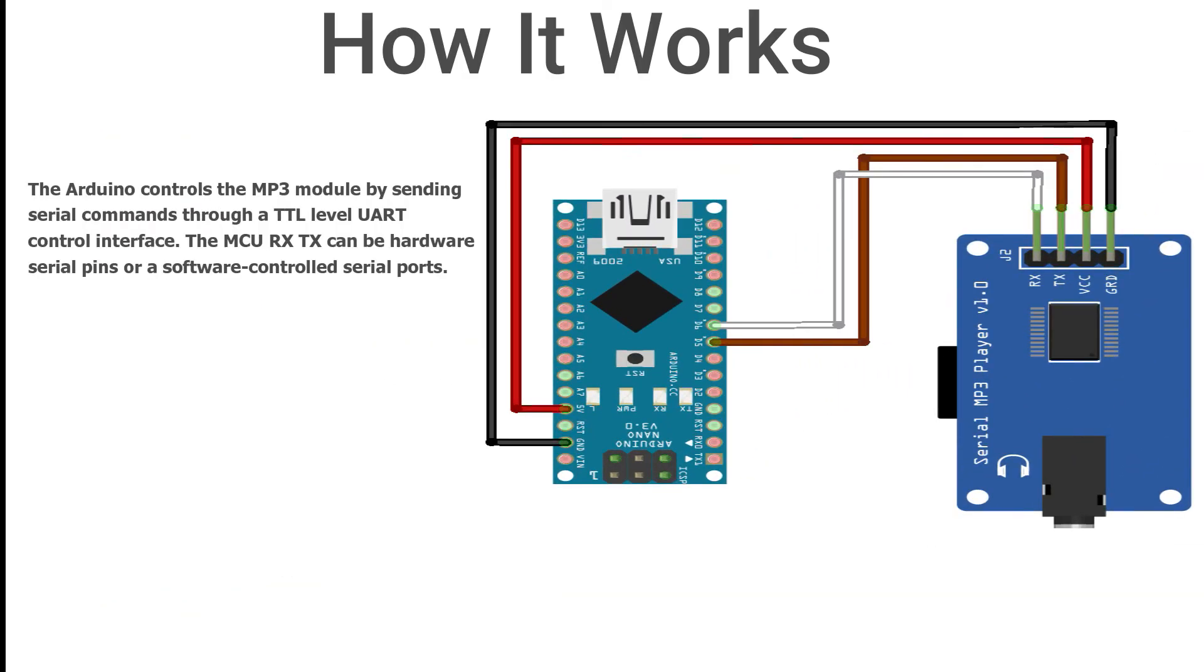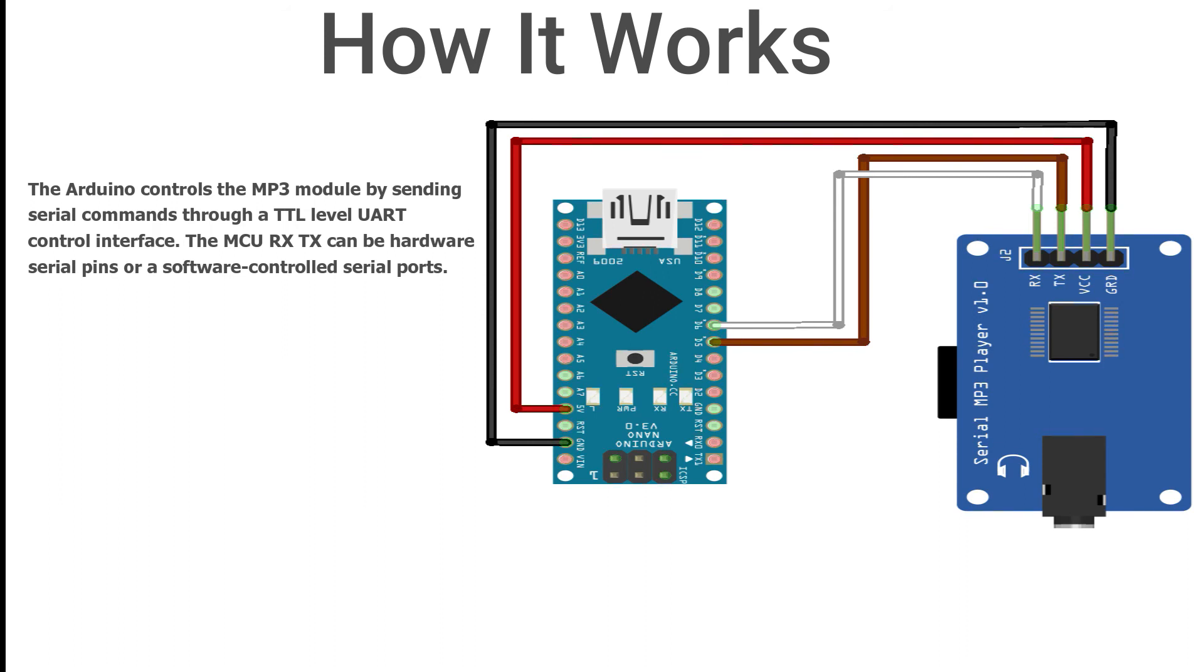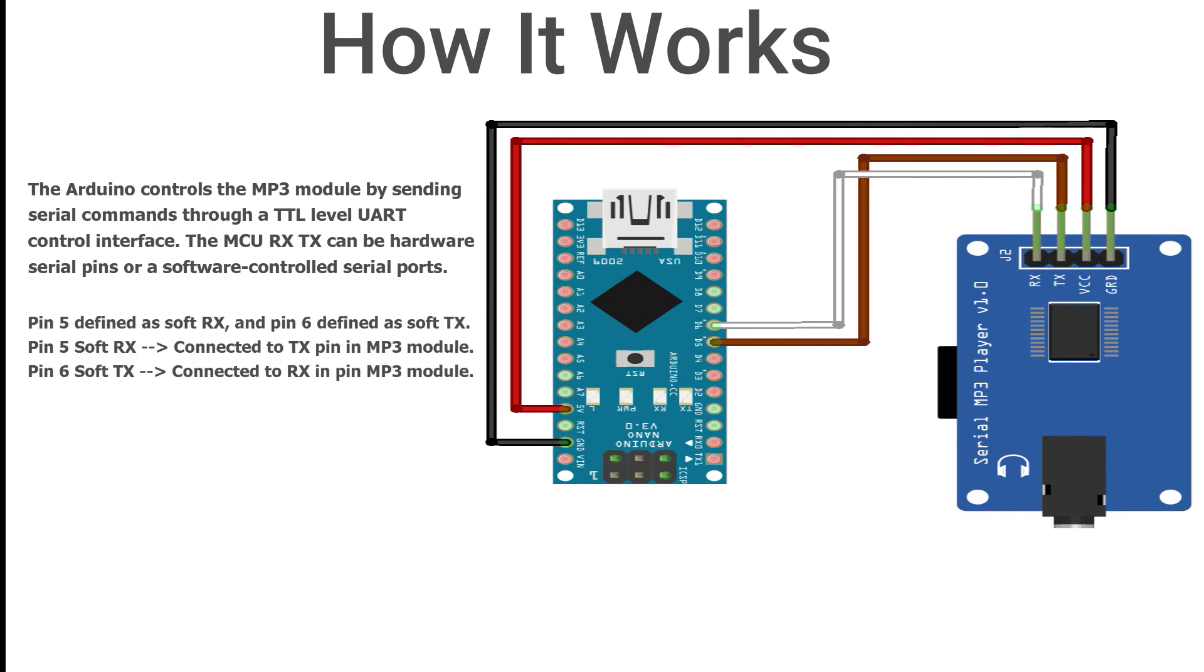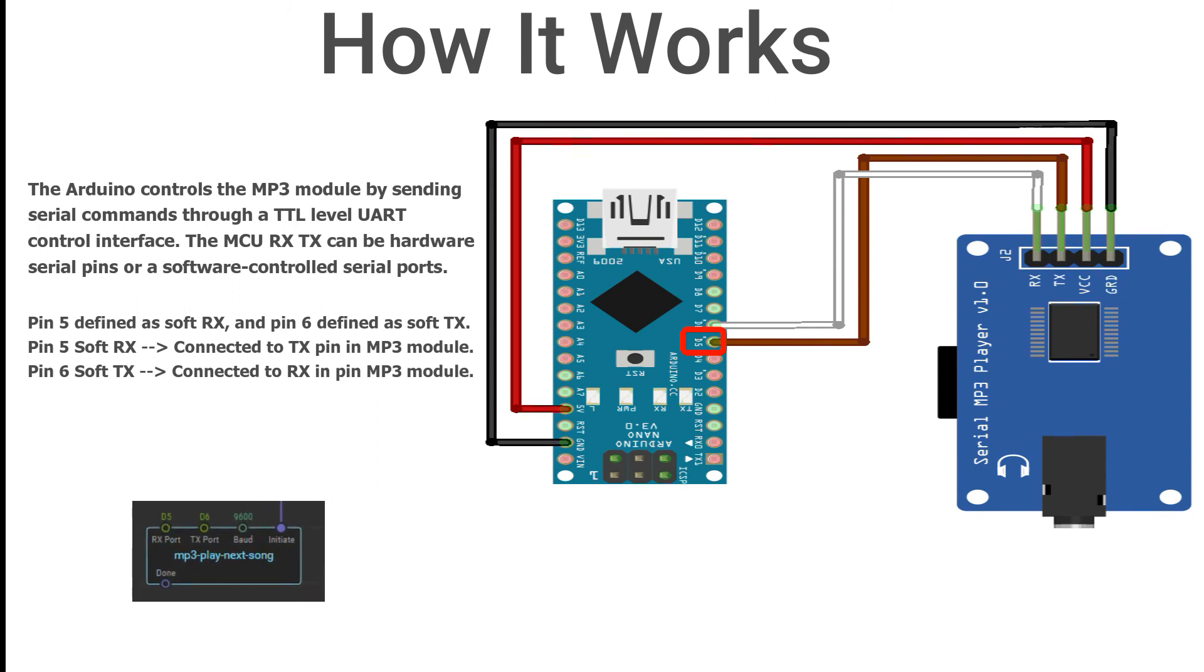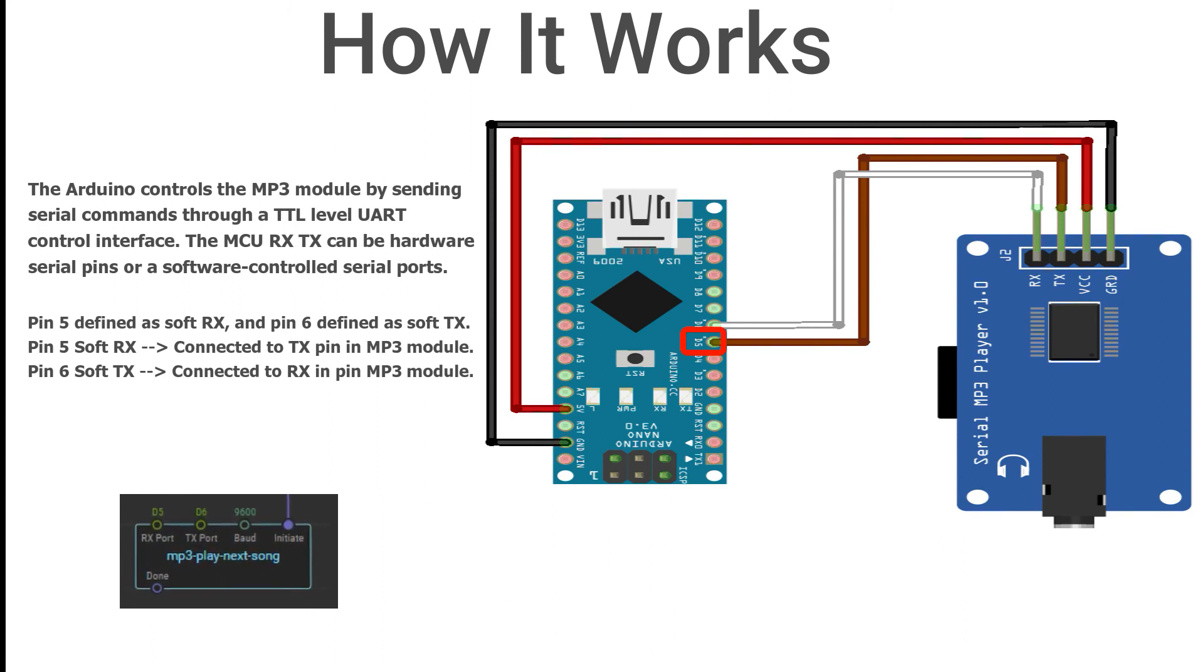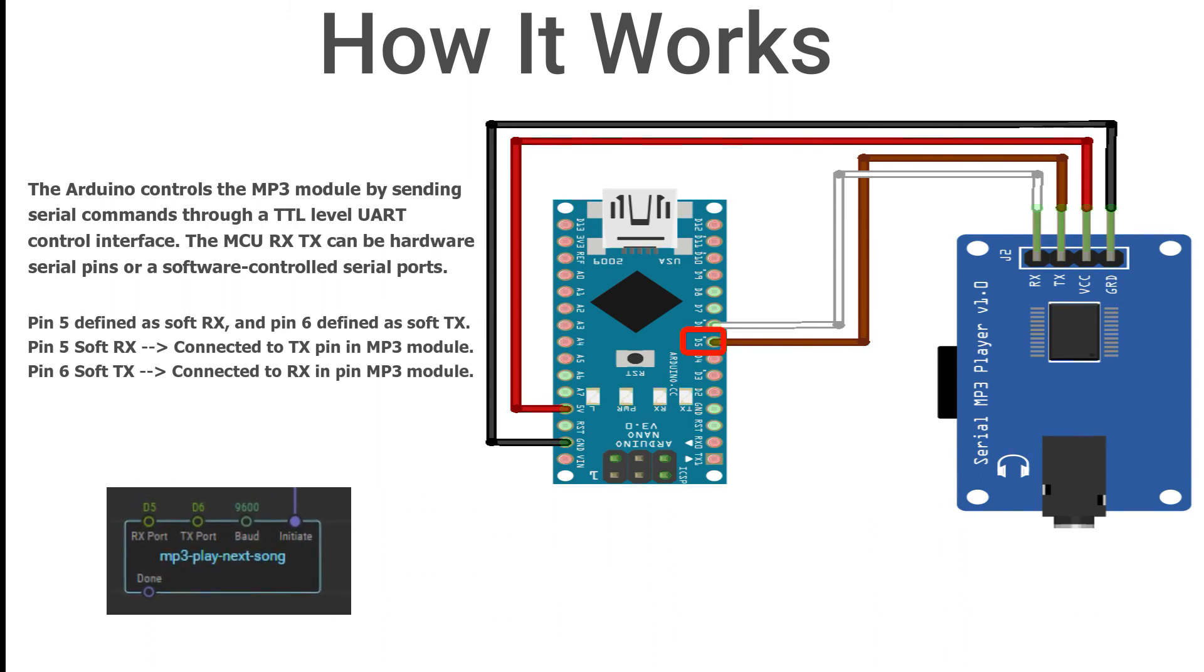The Arduino controls the MP3 module by sending serial commands through a TTL level UART control interface TX and RX. The MCU RX TX can be hardware serial pins or a software controlled serial port. In our case, we used the software UART. Pin 5 defined as soft RX, and pin 6 defined as soft TX.